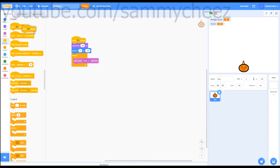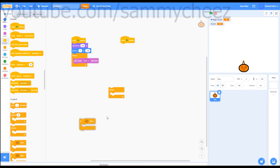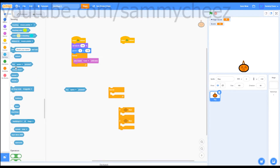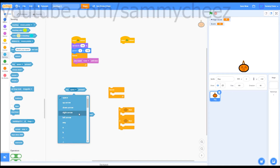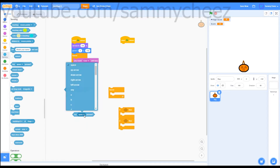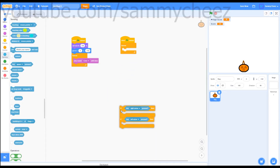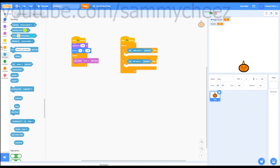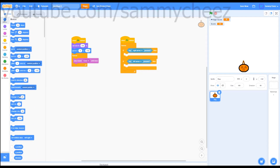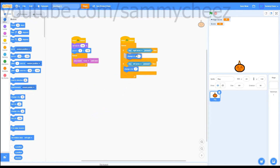Next we're going to make the pumpkin move. Go to events — 'when green flag clicked', control — 'forever', then 'if then'. Grab two of these if-then blocks. Go to sensing, grab two 'key space pressed' blocks — change one to 'right arrow' and the other to 'left arrow'. Drag these into the if-then blocks and drag the forever loop onto the green flag. Go to motion — 'change x by', grab two of these blocks, put one as 7 and the other as negative 7. Put the negative 7 in the left arrow key press and the change x by 7 in the right arrow key press.